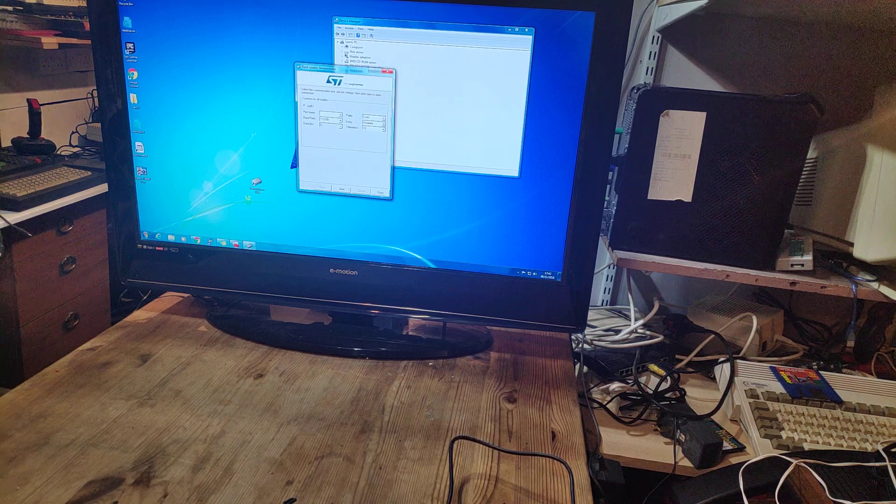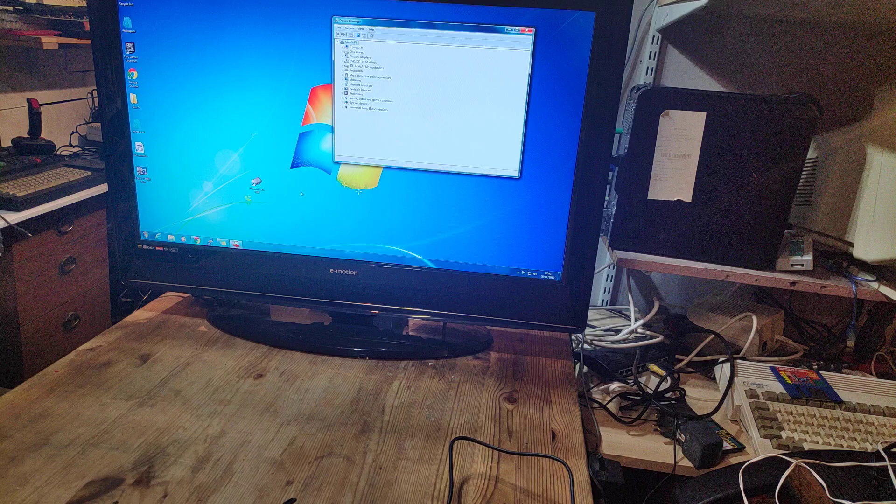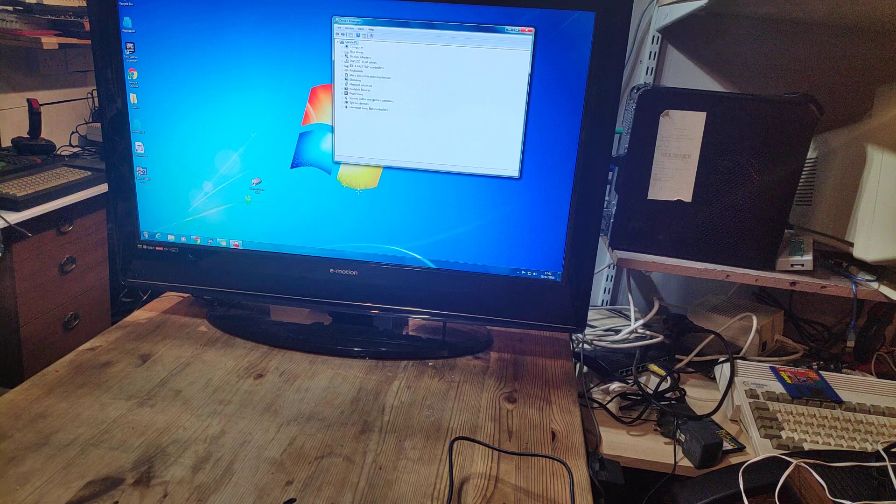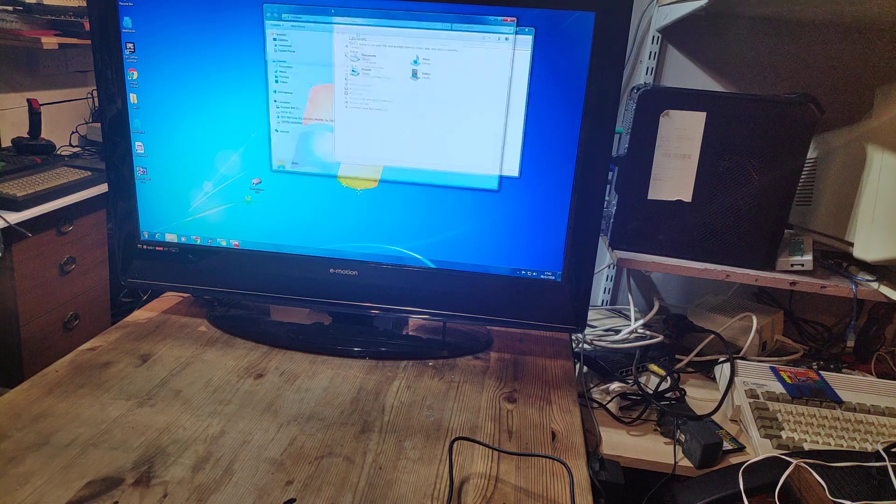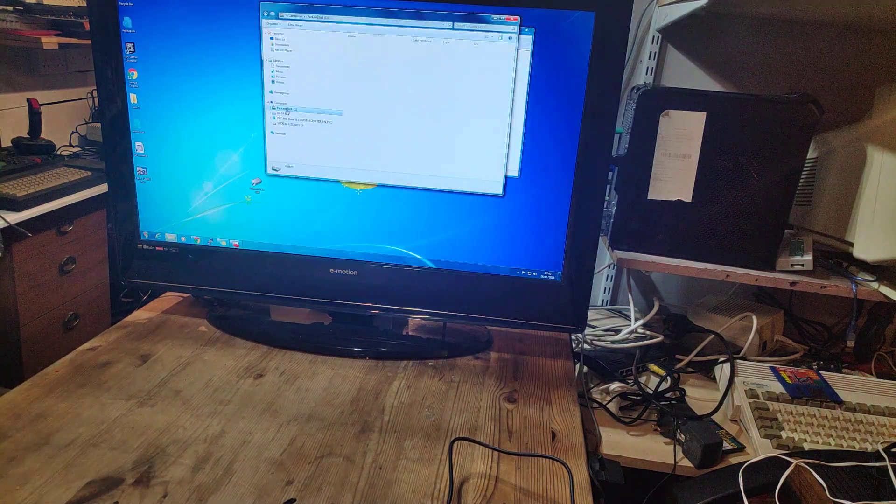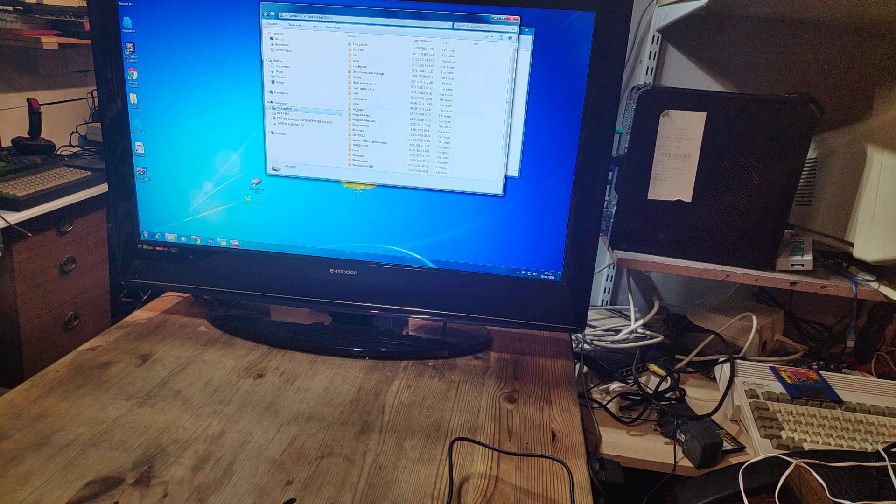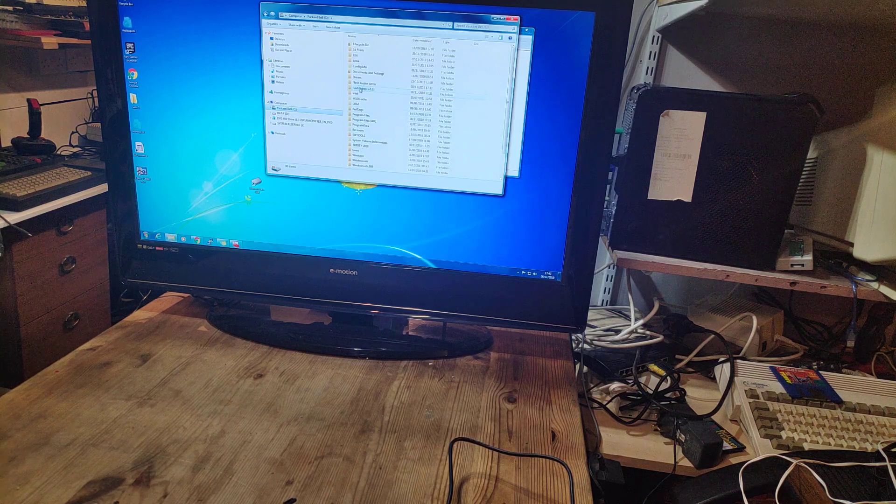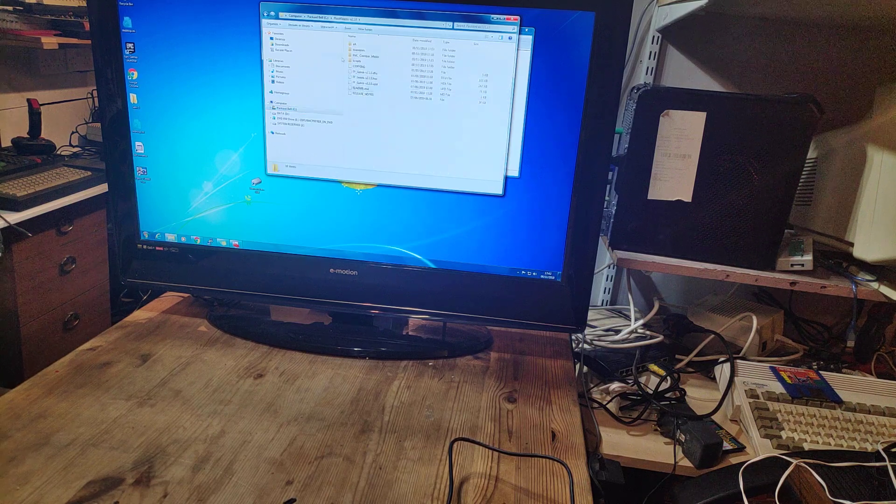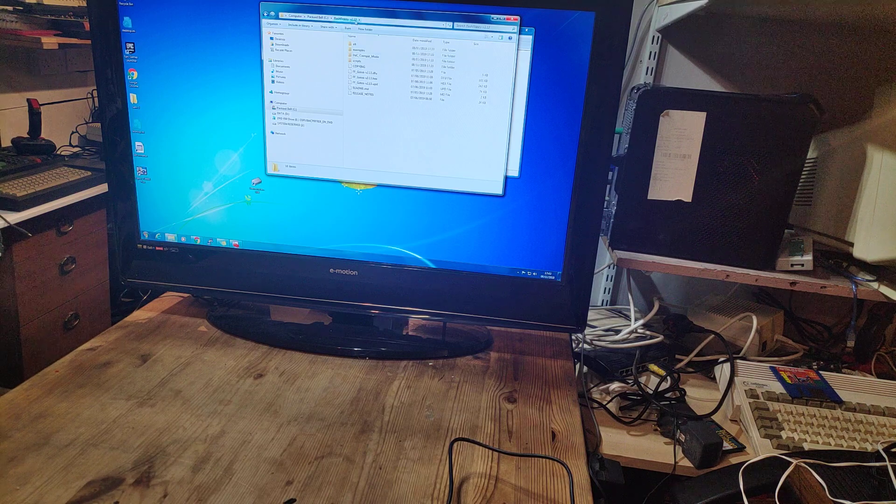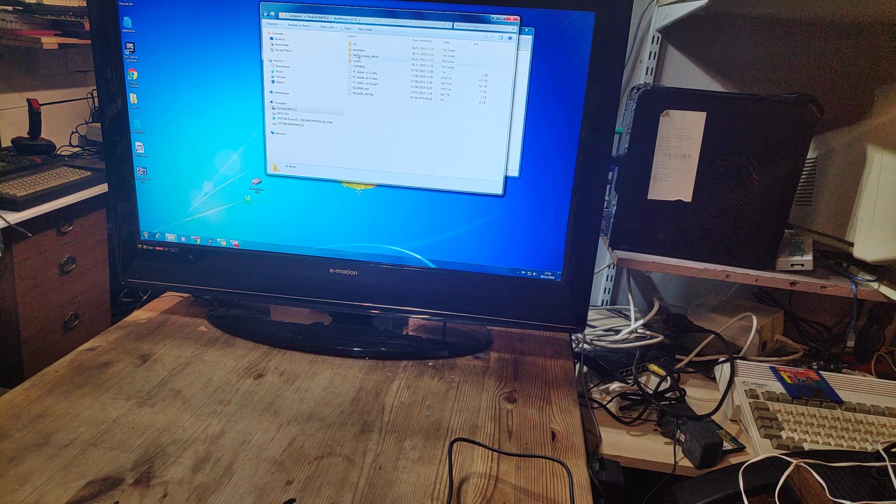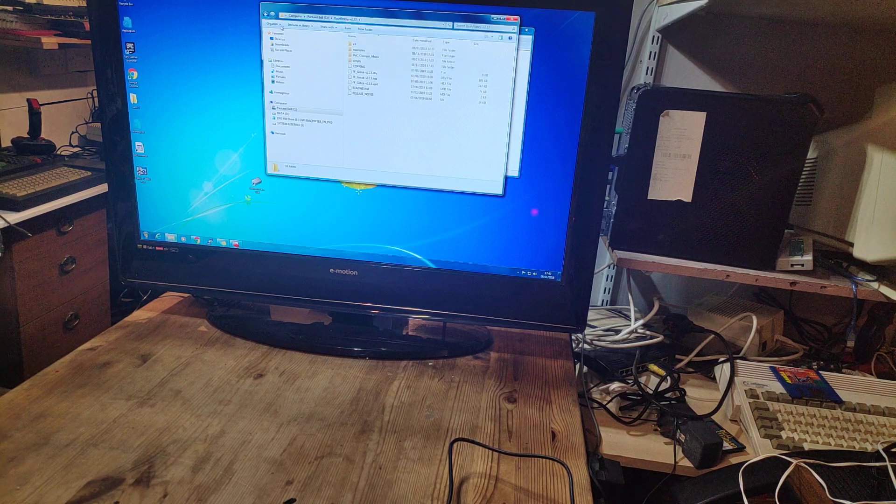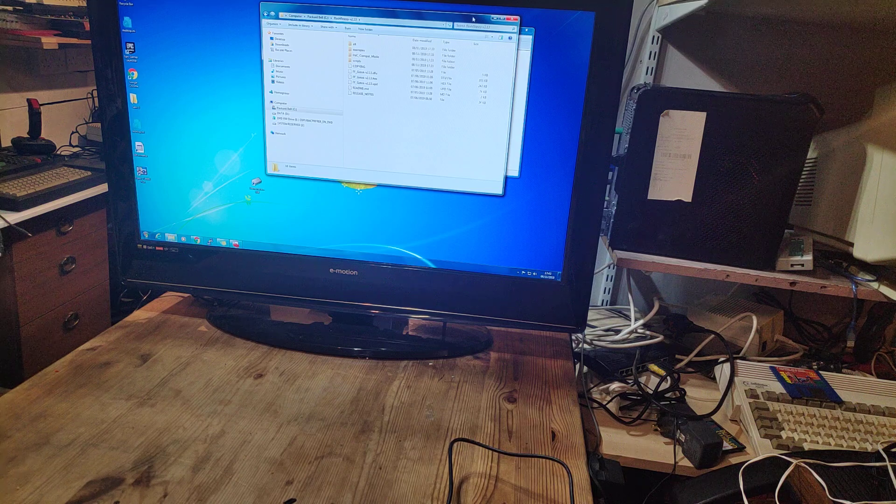We'll also need the firmware file. I'm going to use this version 2.13 Flash Floppy firmware. I'll put a link in the description for that as well.